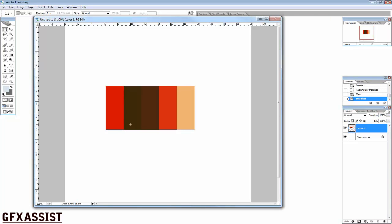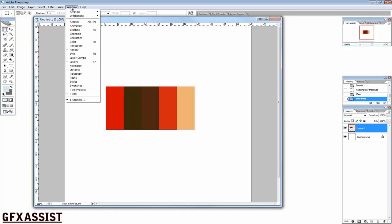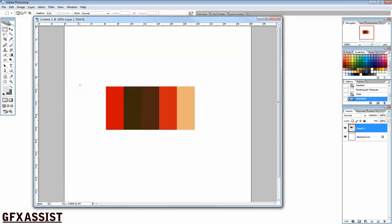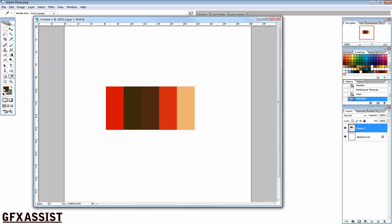If you want to use a color pattern, you go to Photoshop and put it into a Photoshop document. Go to Window and click on Swatches. Select the colors and click on Create New Pattern. Do that with every color. When you are designing the website you can just click on the color here, and automatically your foreground color is set to that color.